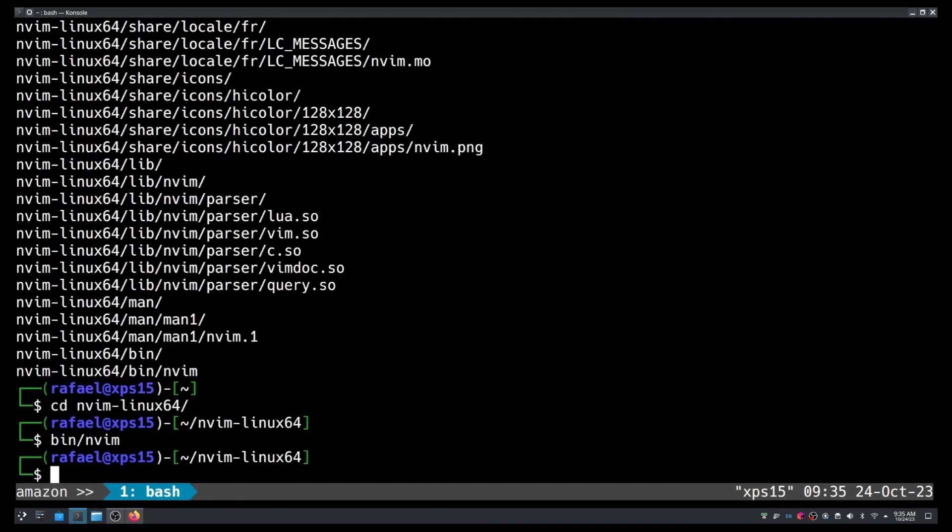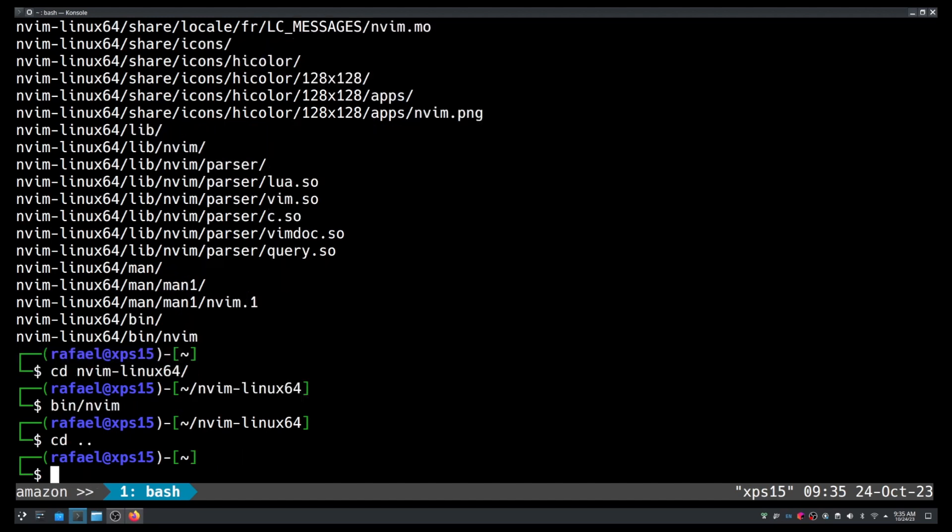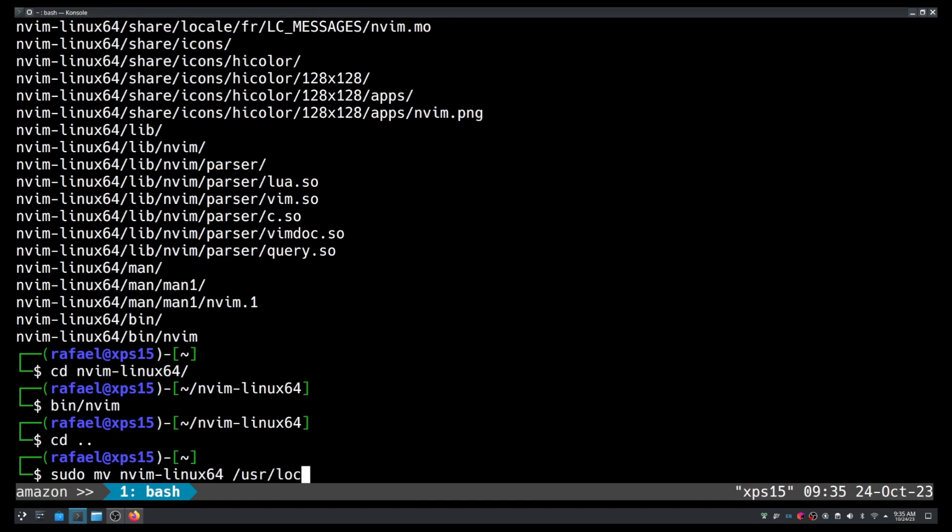You see, if I didn't have NeoVim installed I could move this directory to, let's say, /usr/local/nvim. For example: sudo mv nvim then /usr/local/nvim. And then you only have to add that directory to your path or create a symbolic link and there you go. You can start using NeoVim.